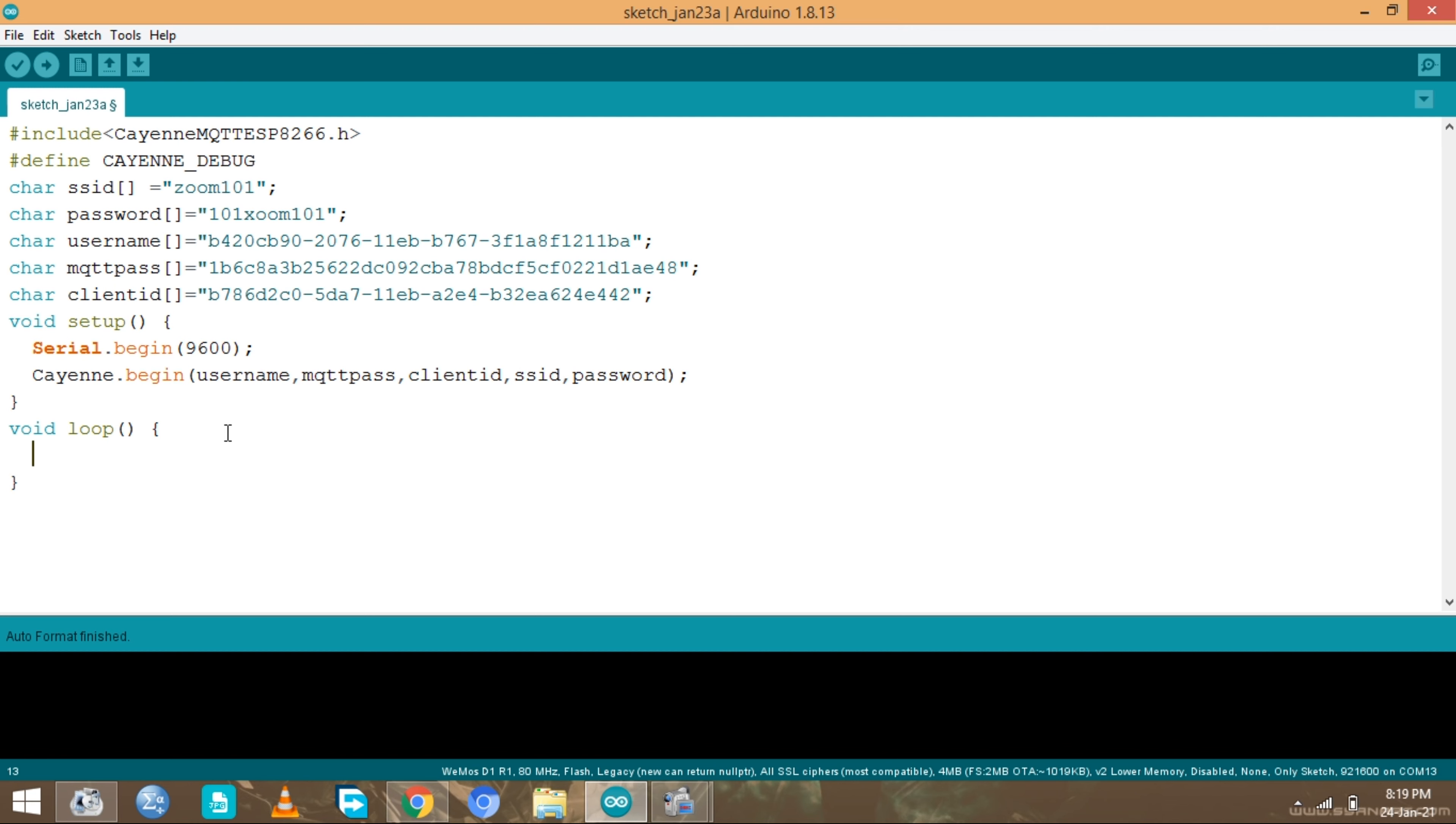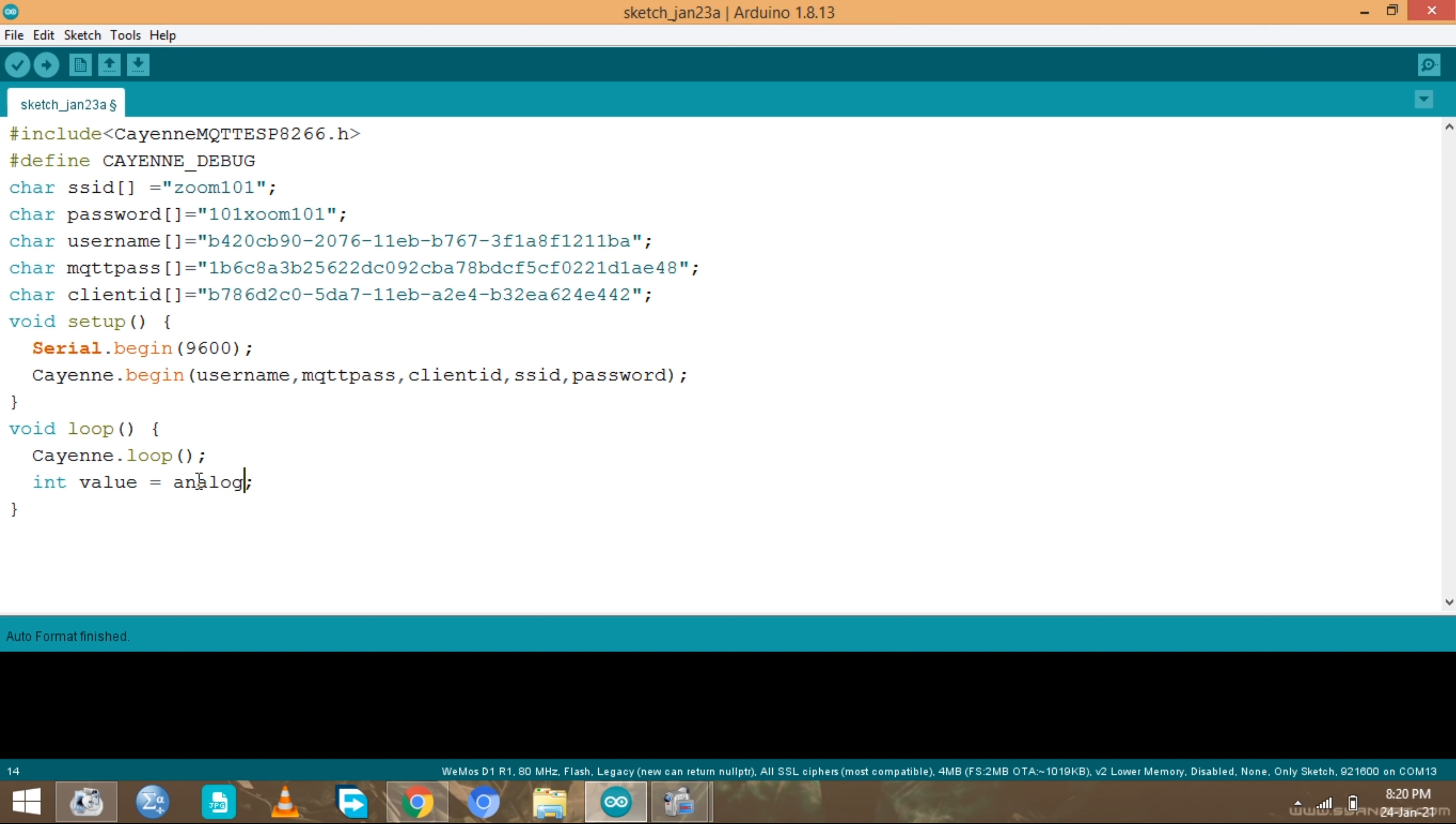As I said, we are going to use the potentiometer, so it's gonna be an analog value. But first we need to call the Cayenne loop which is cayenne.loop just like that. Then go ahead and read. Let's create a value that's gonna hold our analog value which is equal to analog read A0, because the potentiometer is connected to the A0 pin.